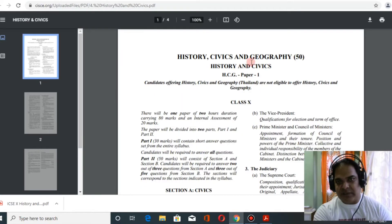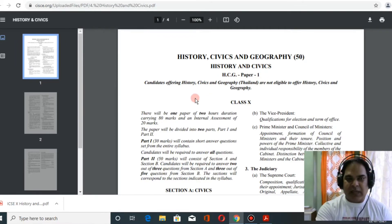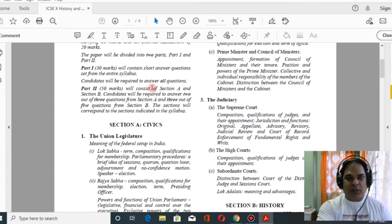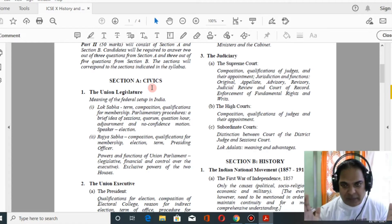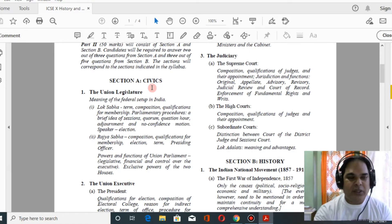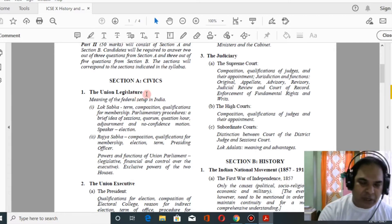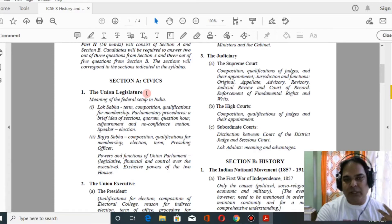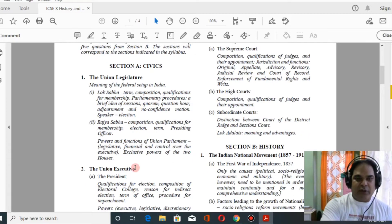You can see history and civics and geography here. This is CHC — paper one is for history and paper two is for geography. For class 10 history, we need to understand what is included and what is excluded. In section A, that is civics, you'll be given three questions and from there you have to attempt any two. Section A covers civics: union legislature, union executive, and judiciary.